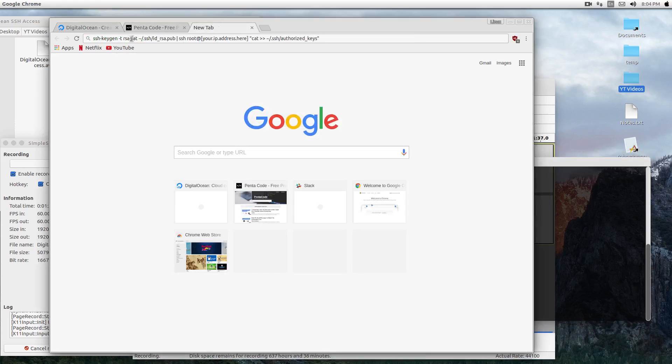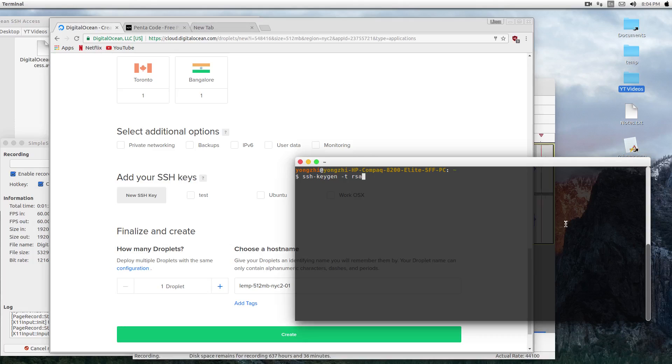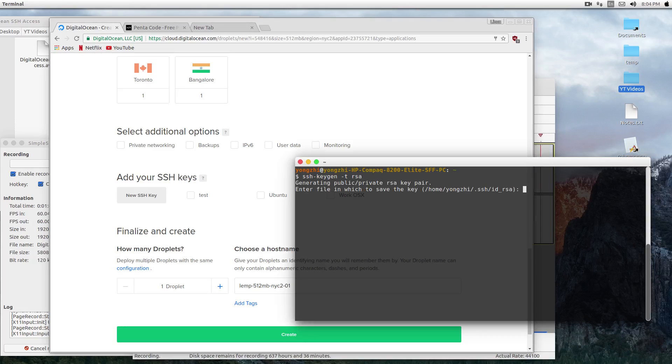This is the command: ssh-keygen -t rsa. This will use the RSA algorithm to generate your SSH key. Now in your Ubuntu or Mac computer, you can press Enter and it will ask you where you want to save this file. I'll just save it to the default location and I won't have any password on it.